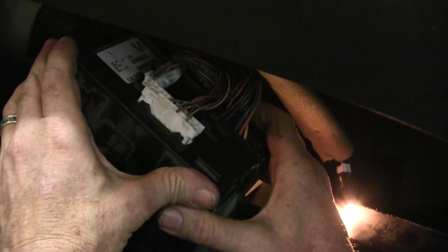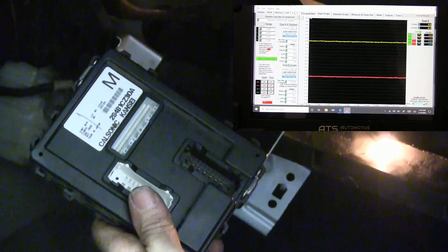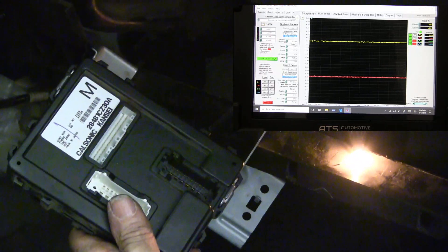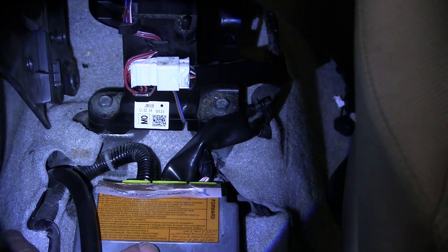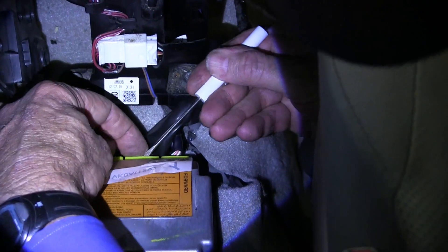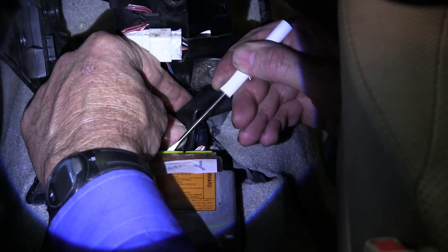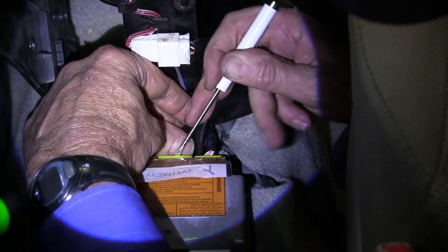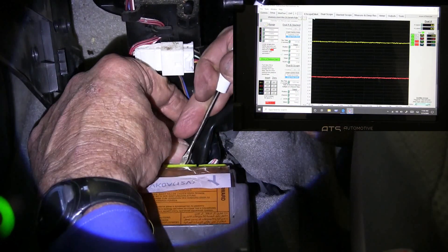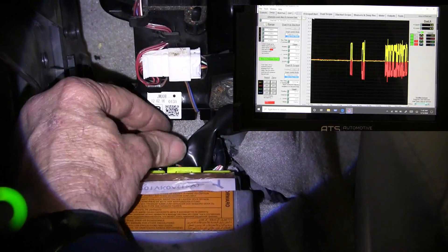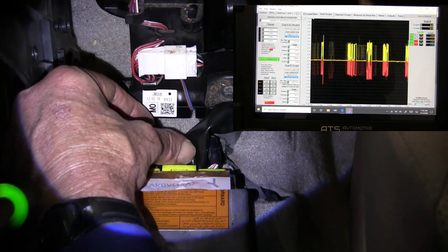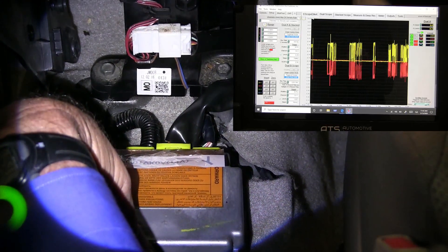The next module to disconnect is the BCM, up behind the glove box. It's disconnected but there's no change on the oscilloscope — not the right module. The last module on this bus is the SRS module, the hardest one to get to — it's under the center console. We get the communication wires off, and there it is: the fan stopped running and the scope popped up. This module is bad. This is the one that needs to be replaced to fix the CAN problem — a very intermittent problem.